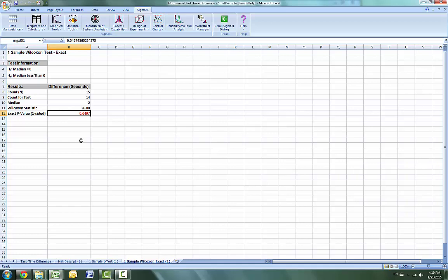With the p-value being equal to .0497, we reject the null hypothesis and conclude that the median task time difference is significantly less than zero. So the training is effective.